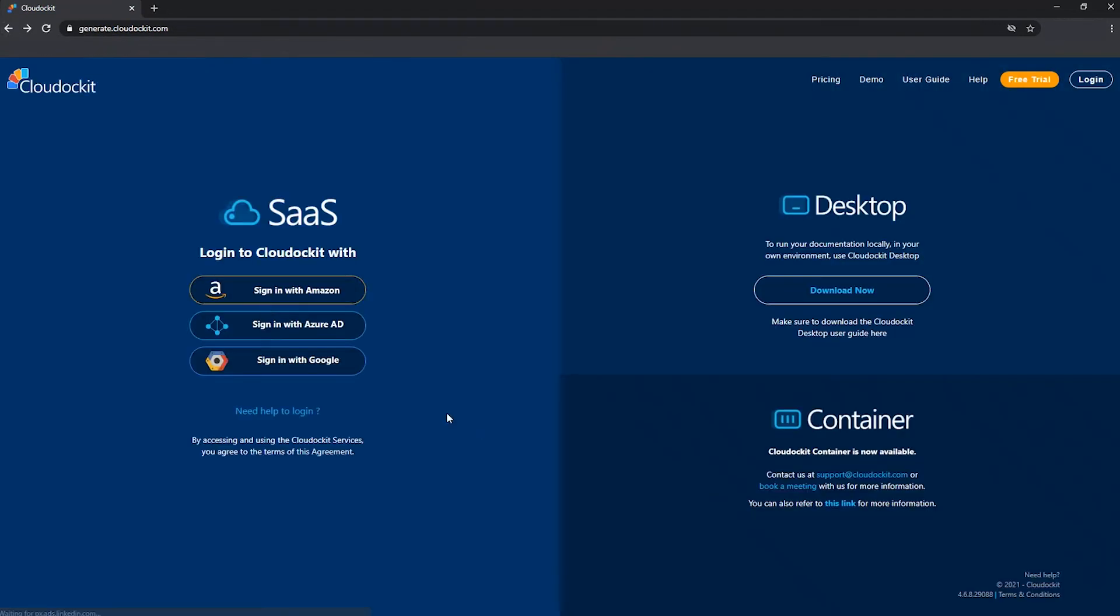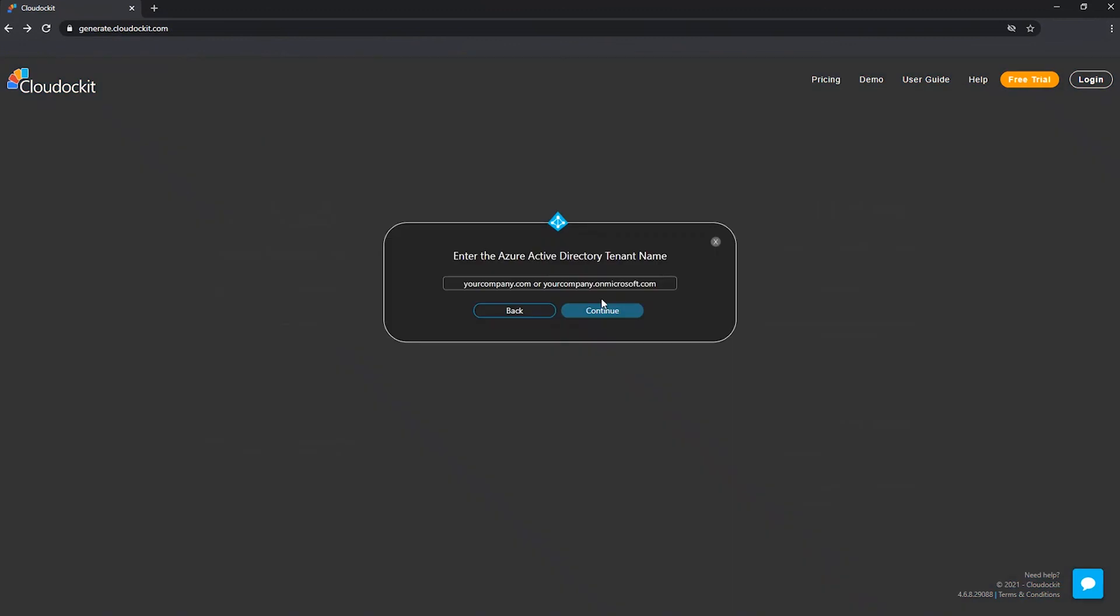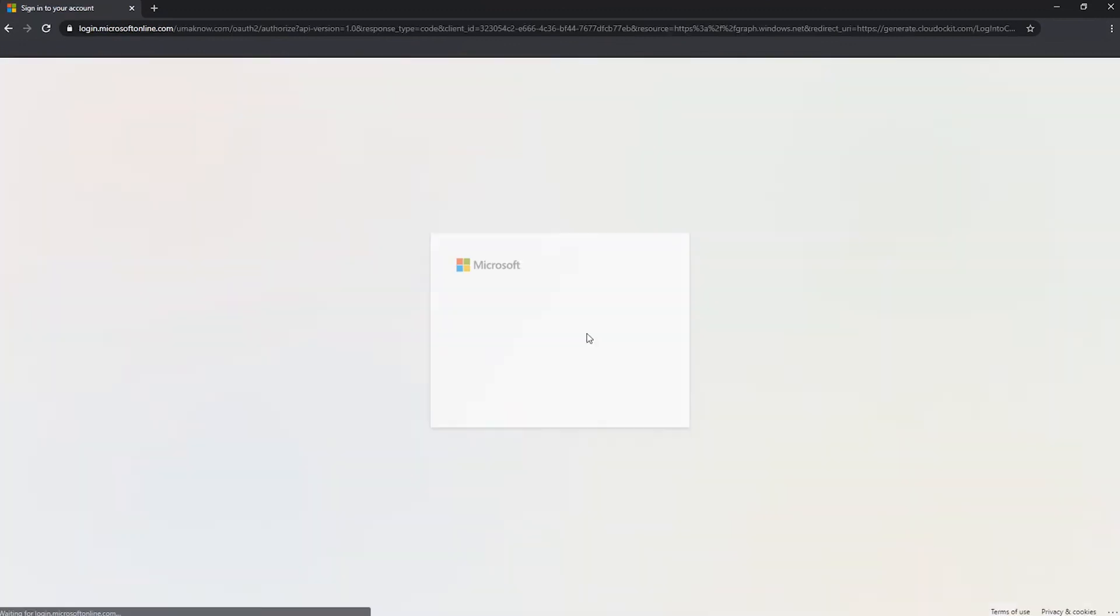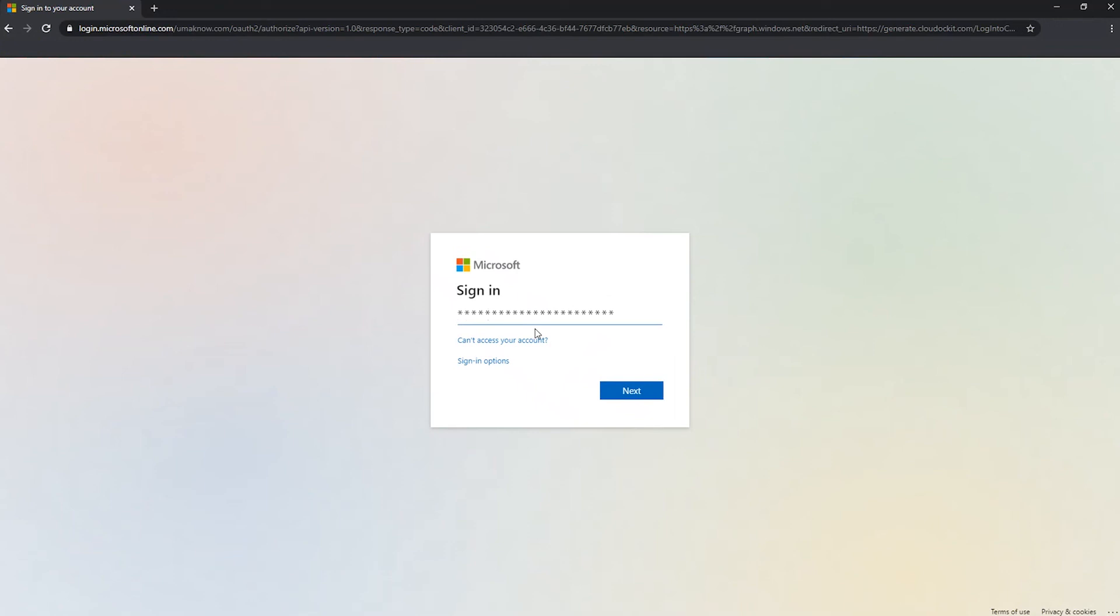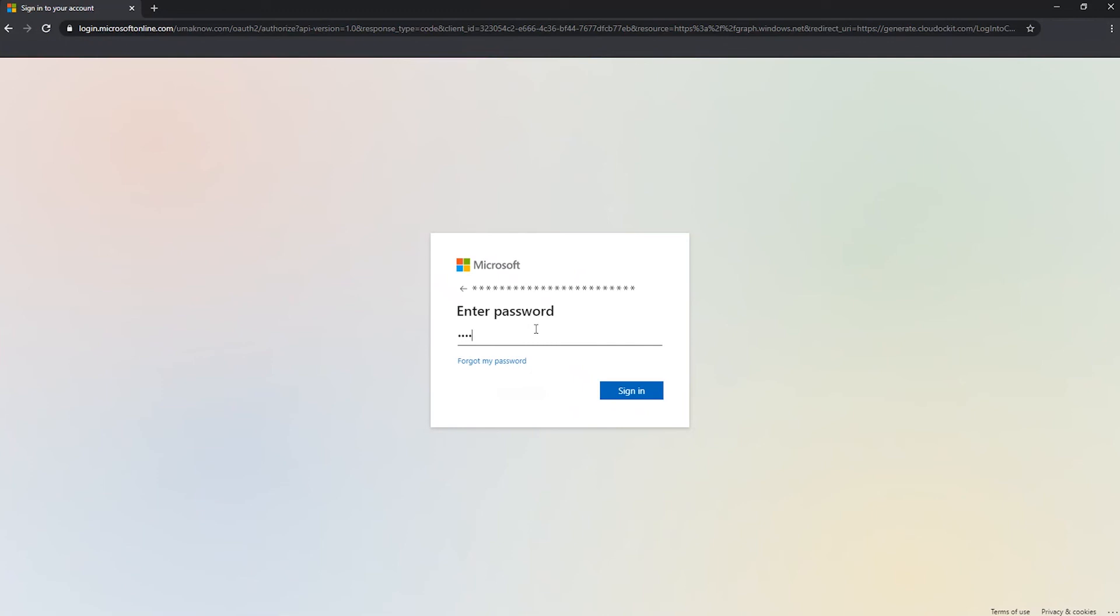So let's select one. Let's go ahead with Azure AD. So I'm going to enter our organization's tenant name. We'll press continue. Then we'll enter our email address. Enter password.